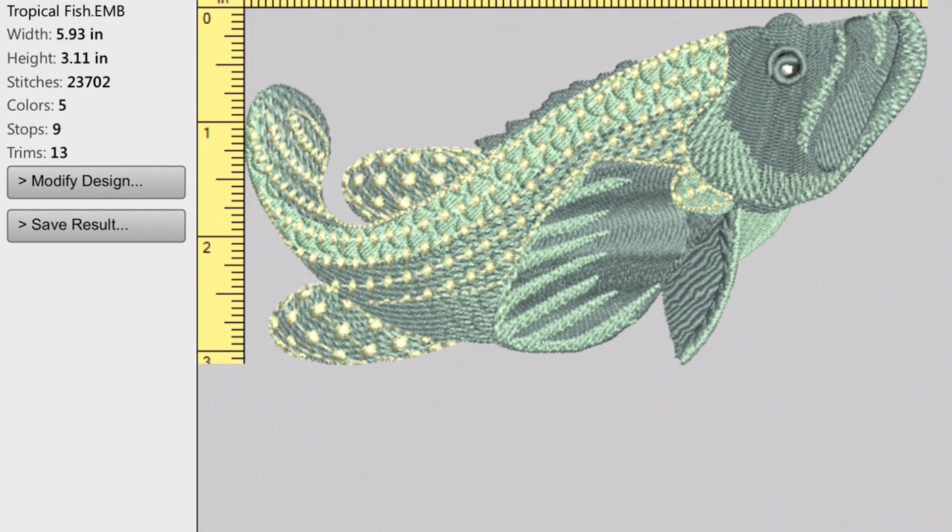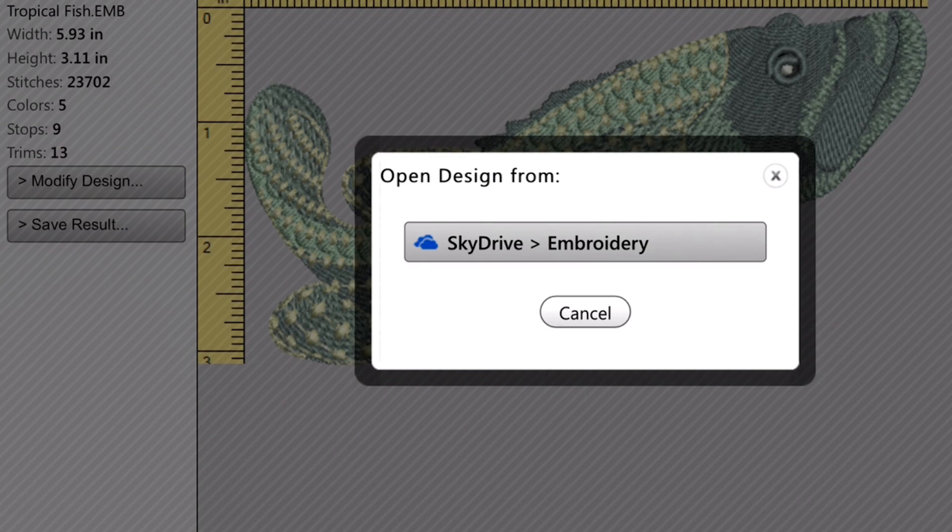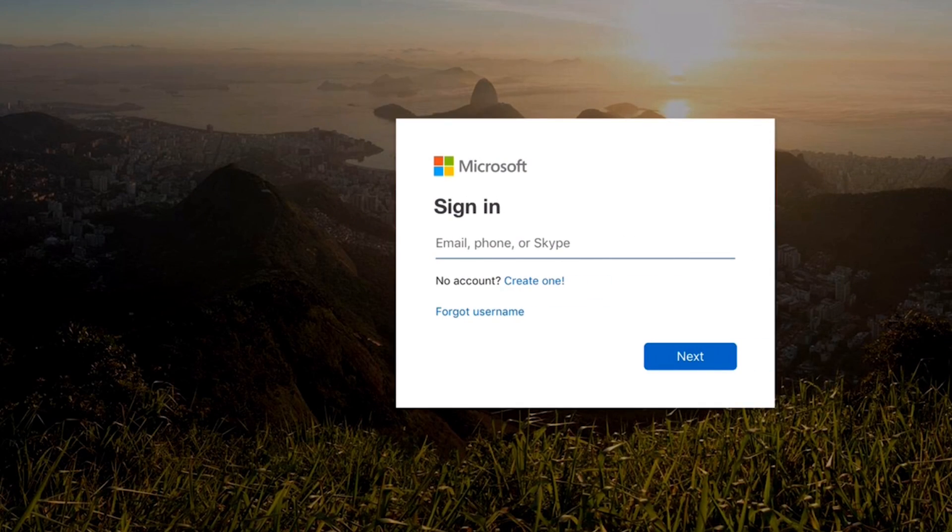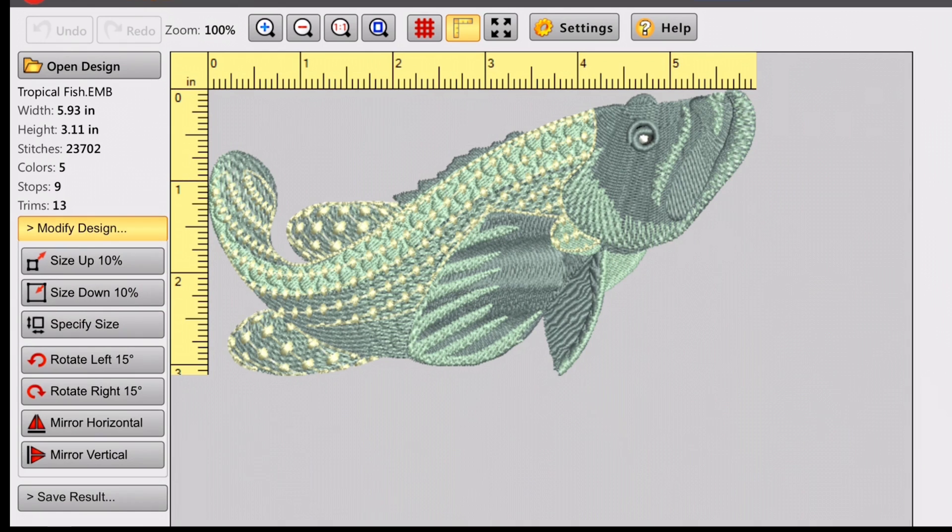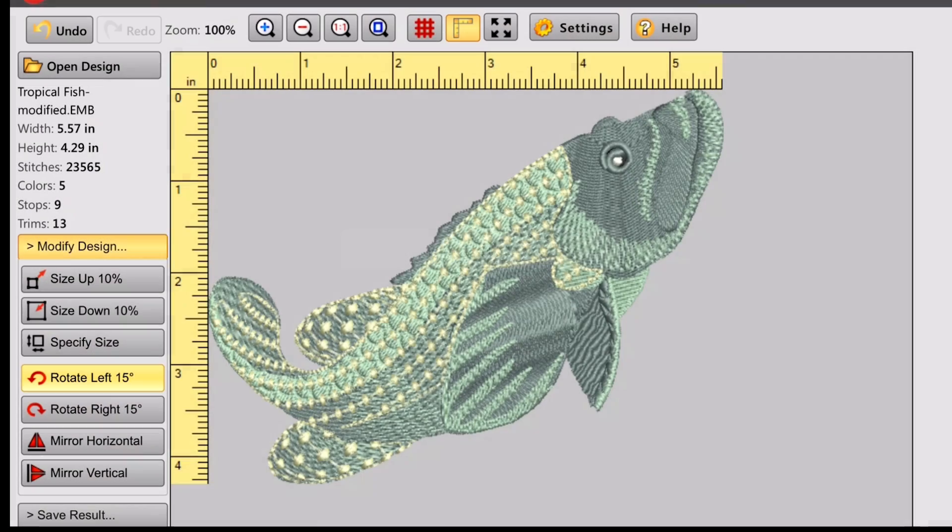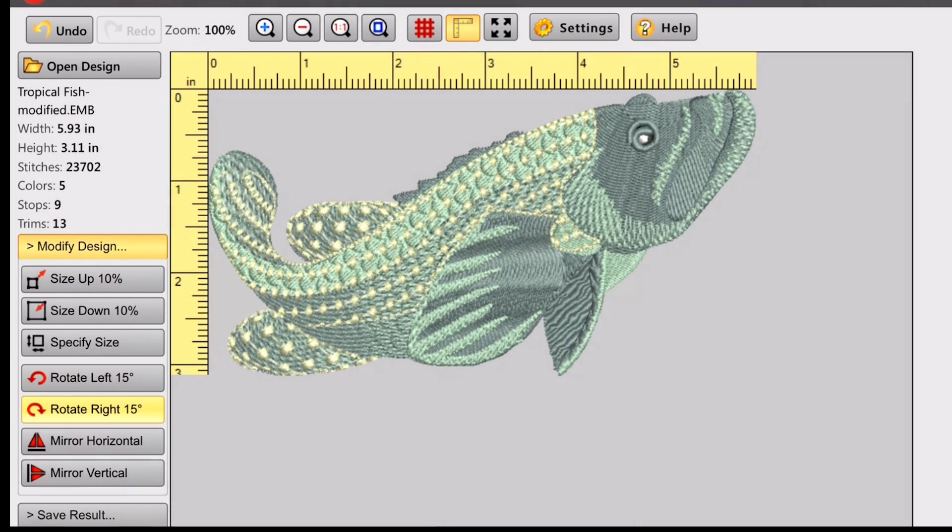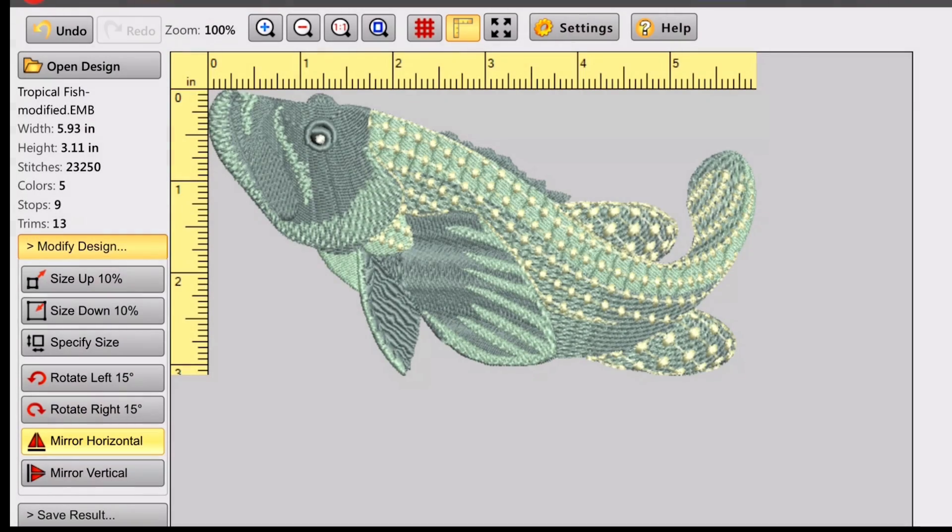And with the TruSizer, you can open designs that you've saved in something called SkyDrive, which is a Microsoft product. So if you have that, you can store and save your embroidery designs in there. Now there's a lot of things you can do. You can rotate your embroidery designs in different ways. You can mirror them. You can mirror vertical. So you can play around with them quite a bit.